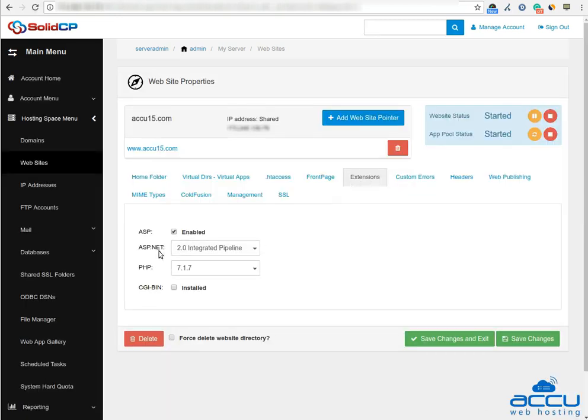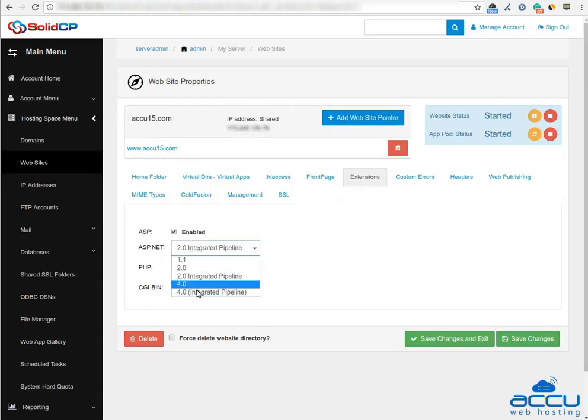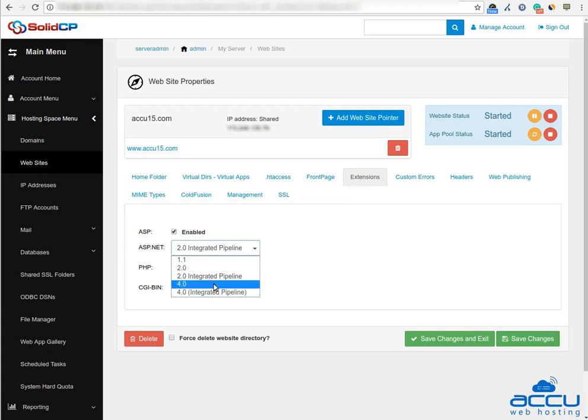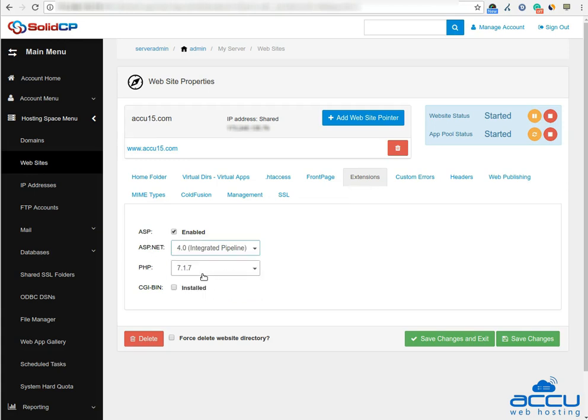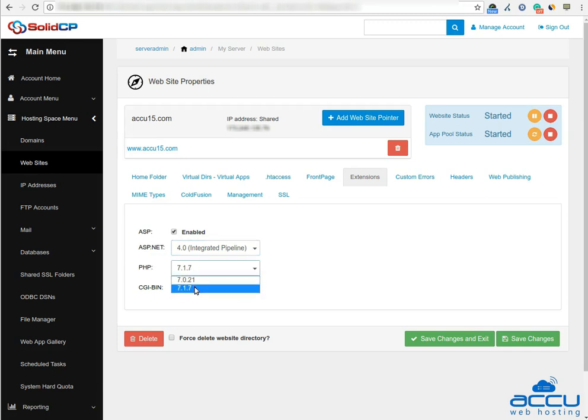In ASP.NET option, you can select the application pool of your website from the drop down list. In PHP option, you can choose PHP version for your website from the drop down list. Click on the save changes button to save the changes made by you.